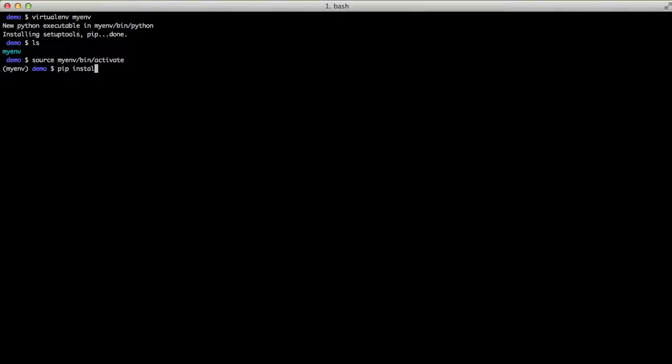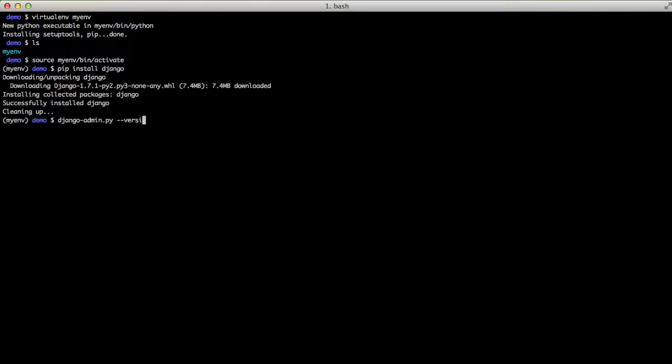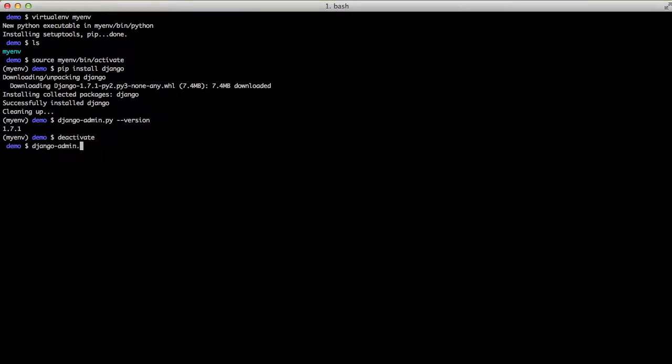From there, we install Django, and we see that it's actually running. And then if we deactivate it, Django admin doesn't work.